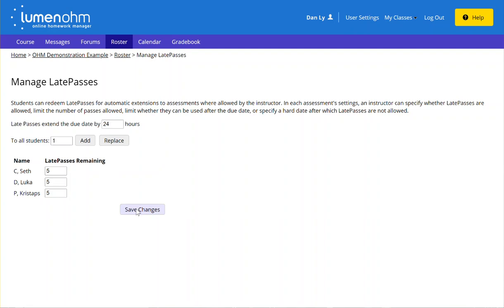This has been the video on what are late passes and how to verify if late passes are turned on in your course.